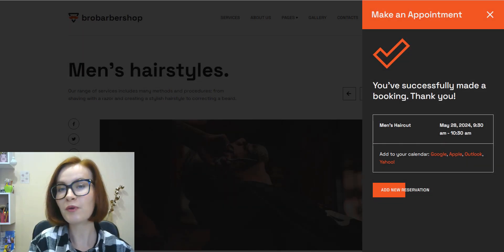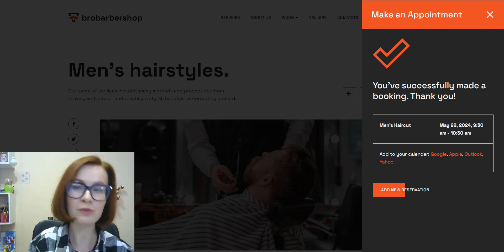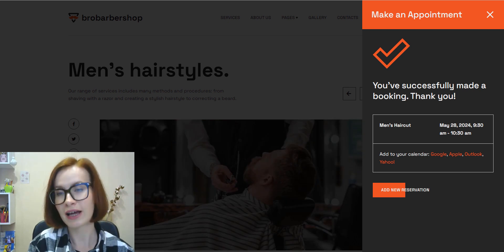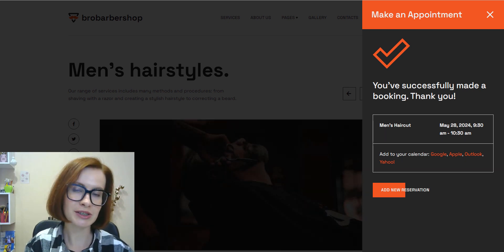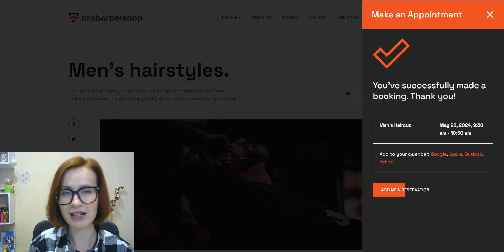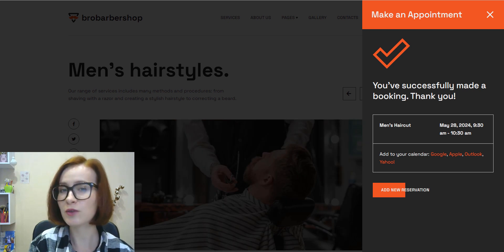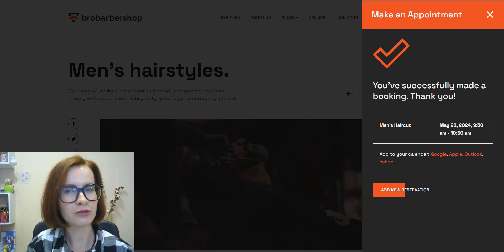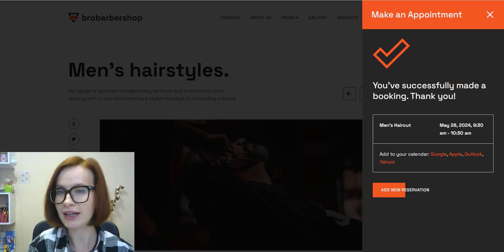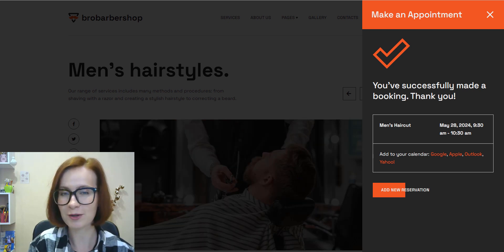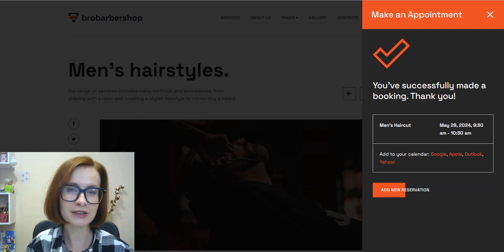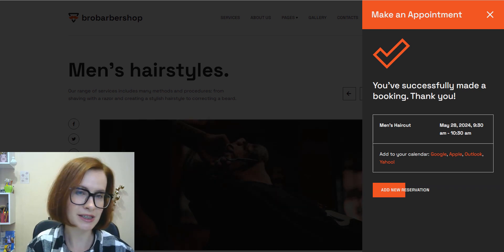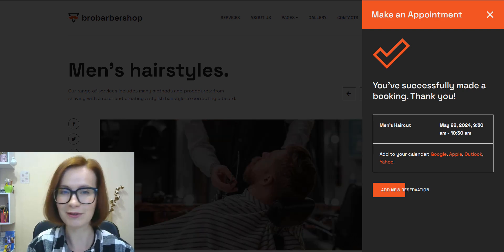So overall, Bro Barbershop offers a comprehensive solution for barbershops and hair salons looking to establish a professional online presence. With its sleek design, powerful features, and user-friendly interface, it enables barbershop owners to attract new clients, streamline operations, and grow their businesses effectively.